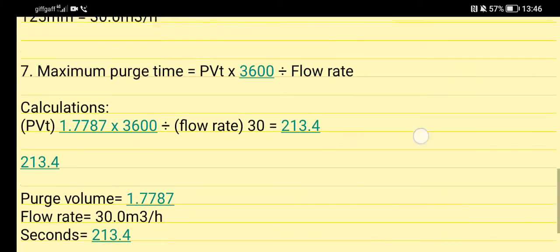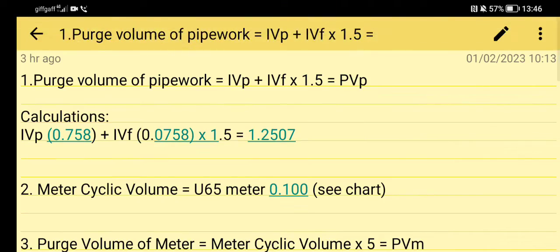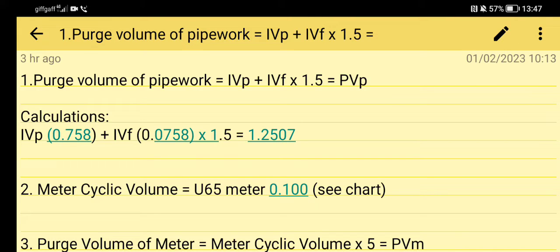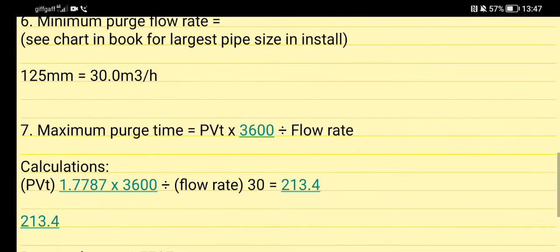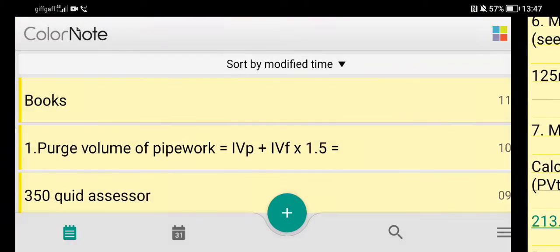My email is commercialgasengineer at gmail.com. So follow the calculations, I'm going to show you the purge sheet now.